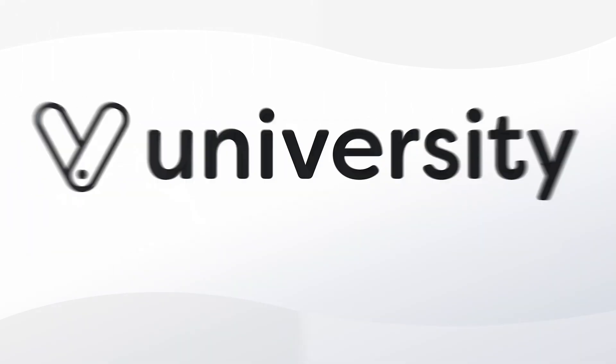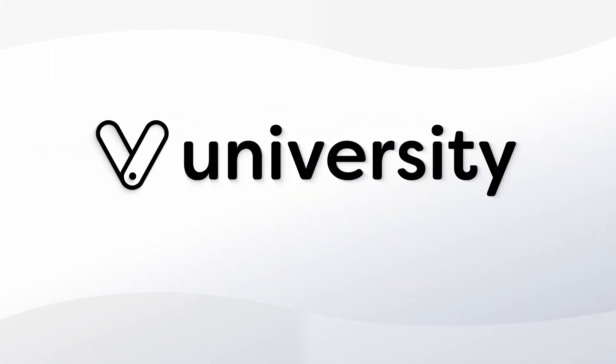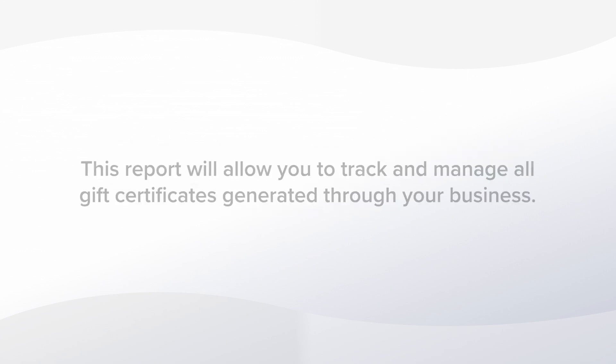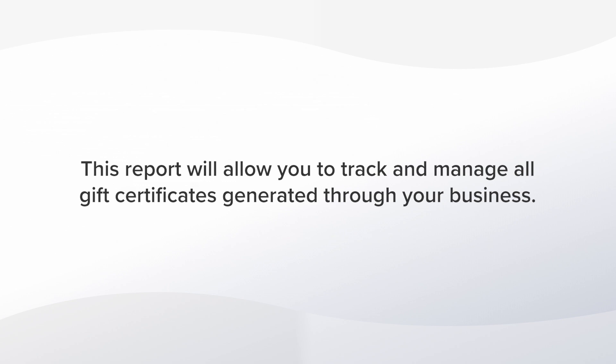Hey everyone, welcome to Vegaro University. Today I'll show you how to run a report on gift certificates that have been generated through your business account. You can use this report to track and manage gift card balances and expiration dates and even create new gift certificates. Let me show you how it works.